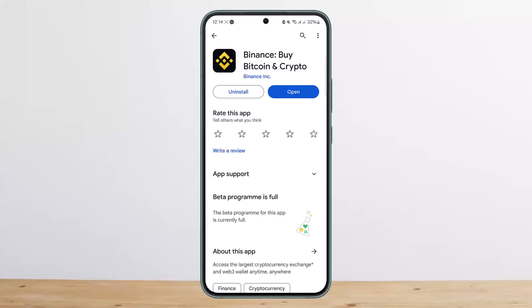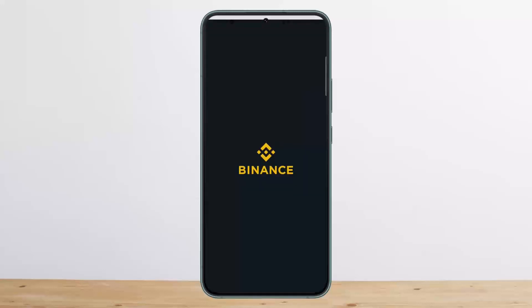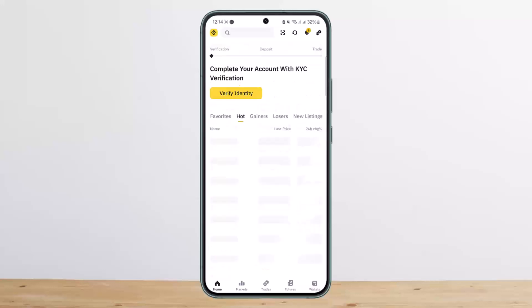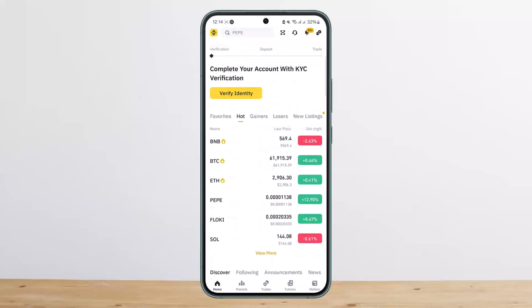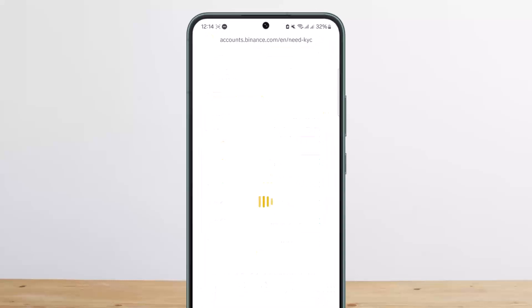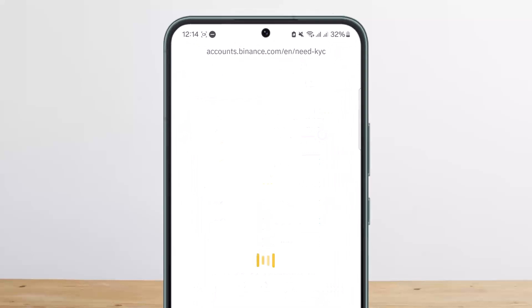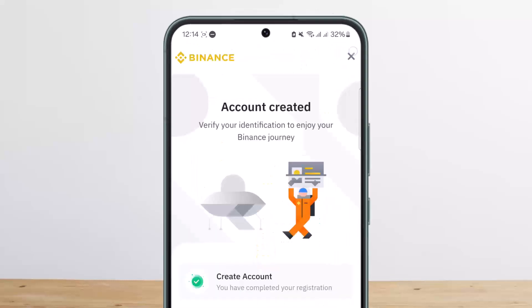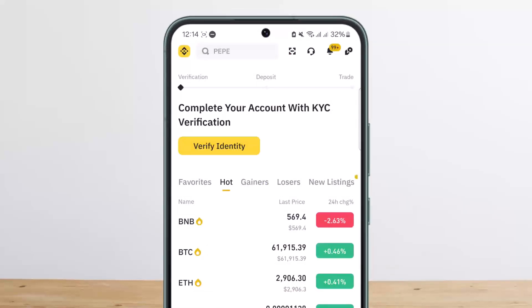The process itself is pretty simple and easy. First things first, you want to open up Binance. You're already logged into your account. I haven't completed my KYC, so a little pop-up will appear — let me close this real quick.